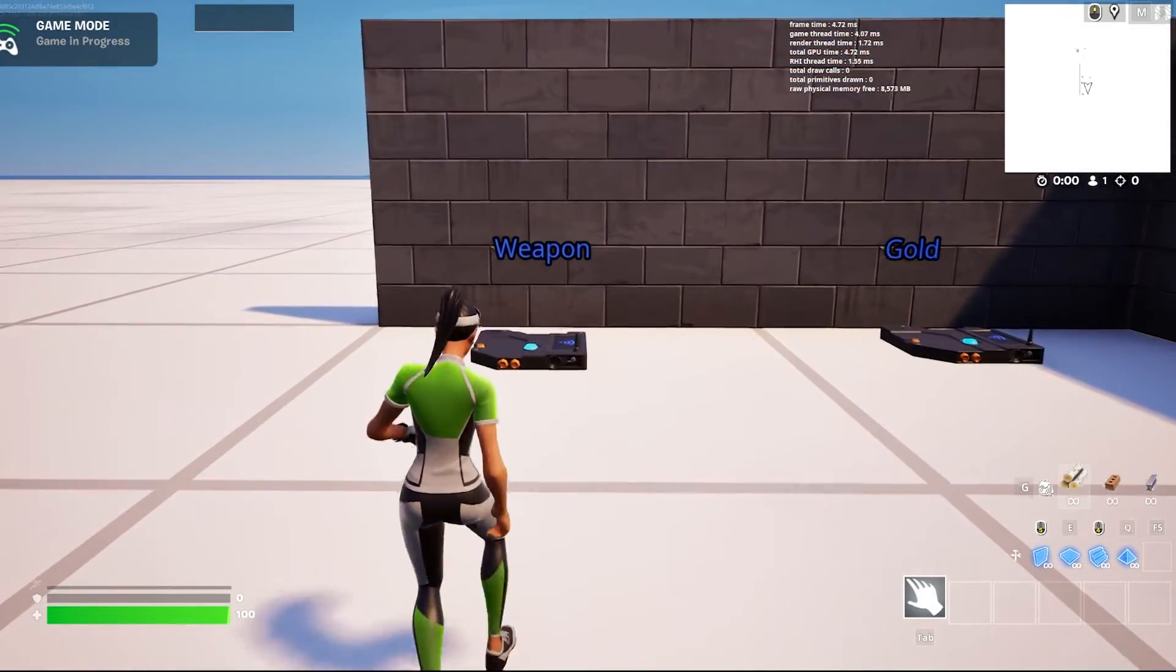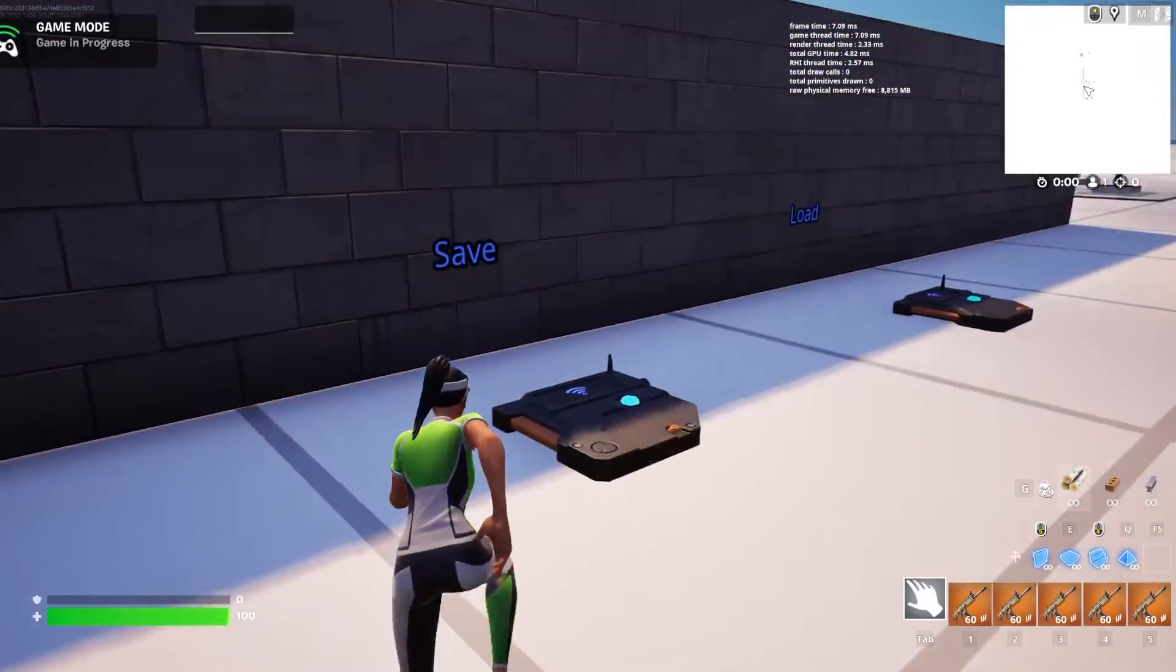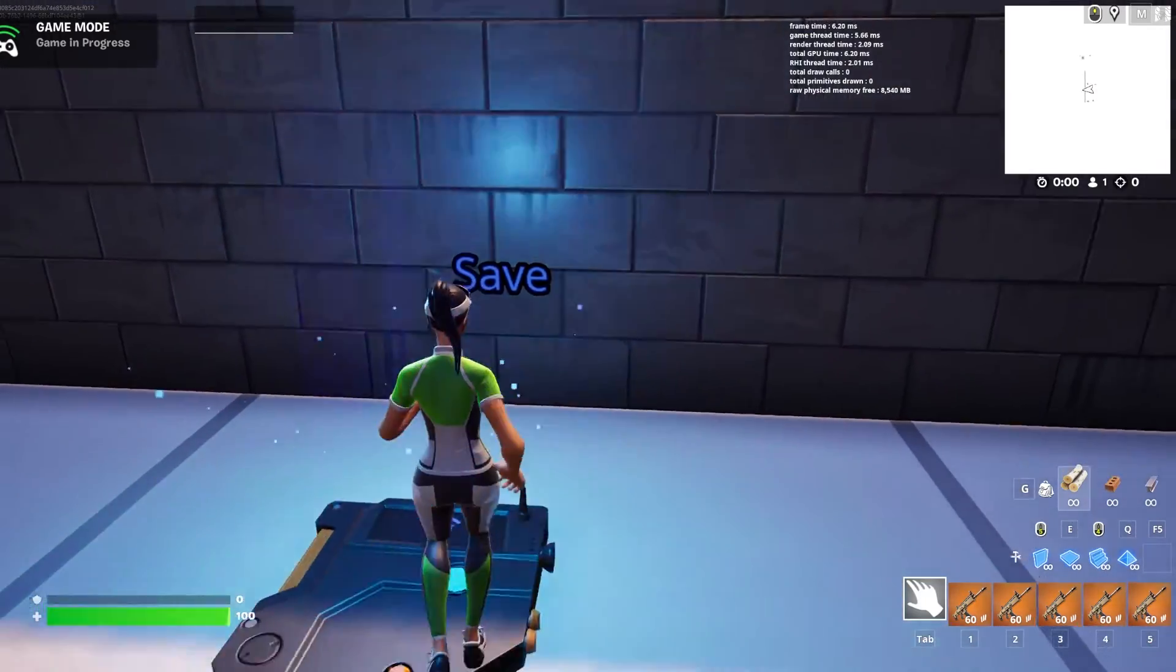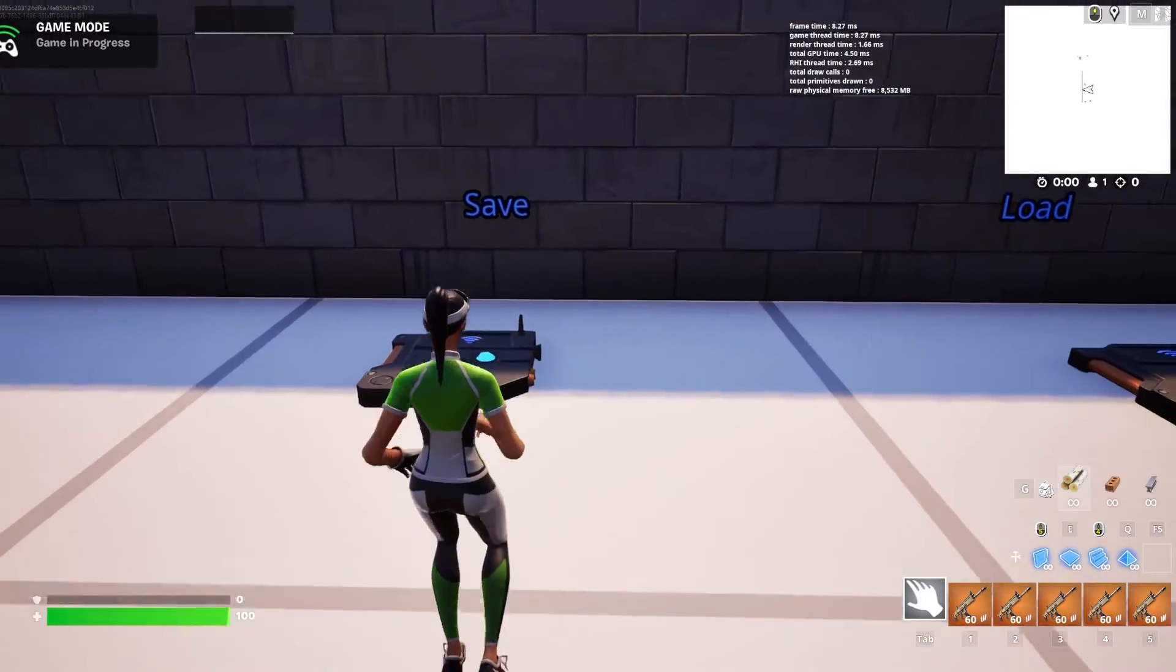I'll start by giving myself some weapons. Then, I step on the save trigger to store my data.